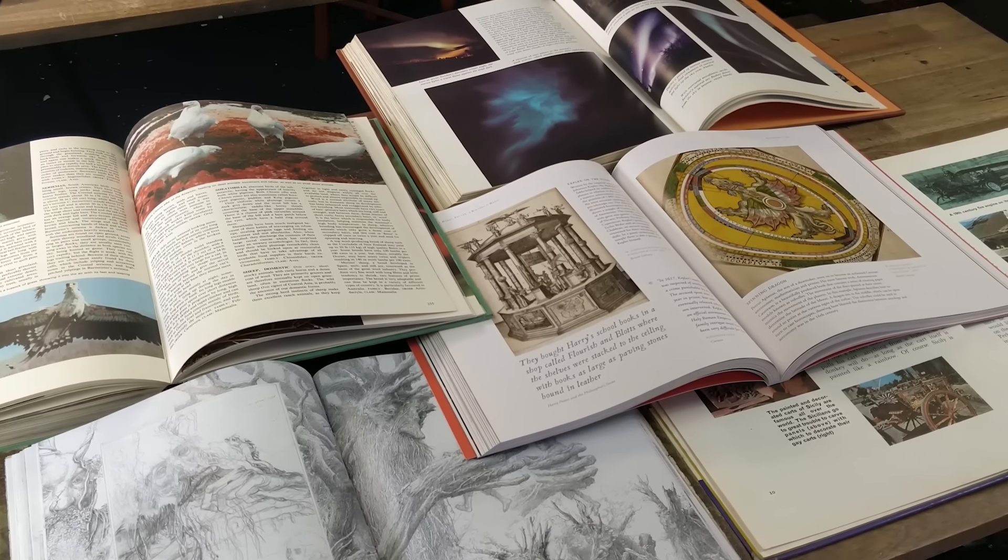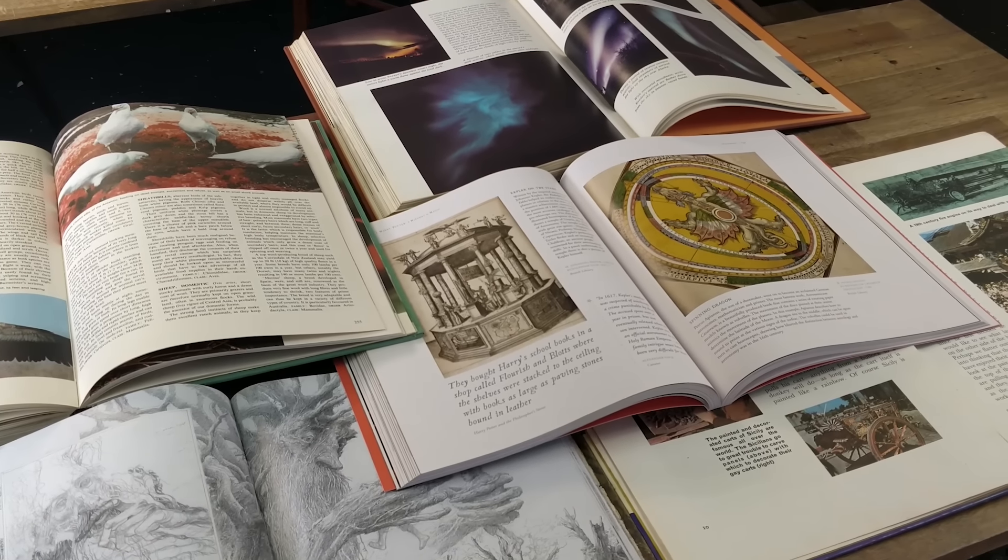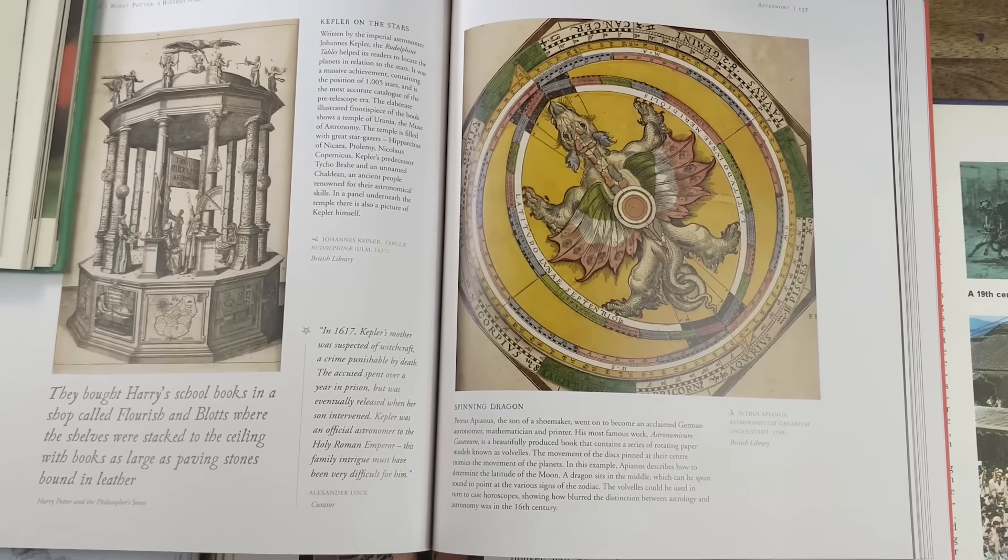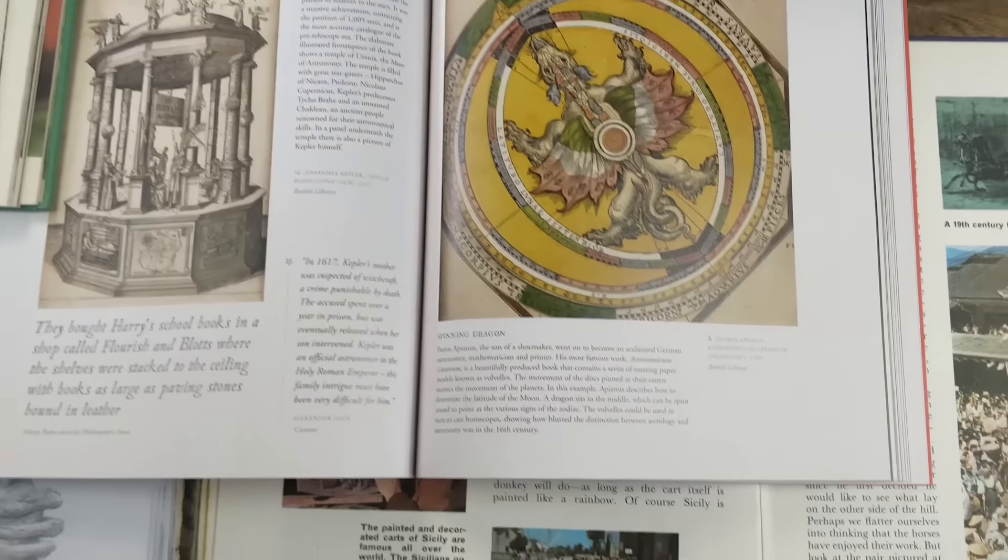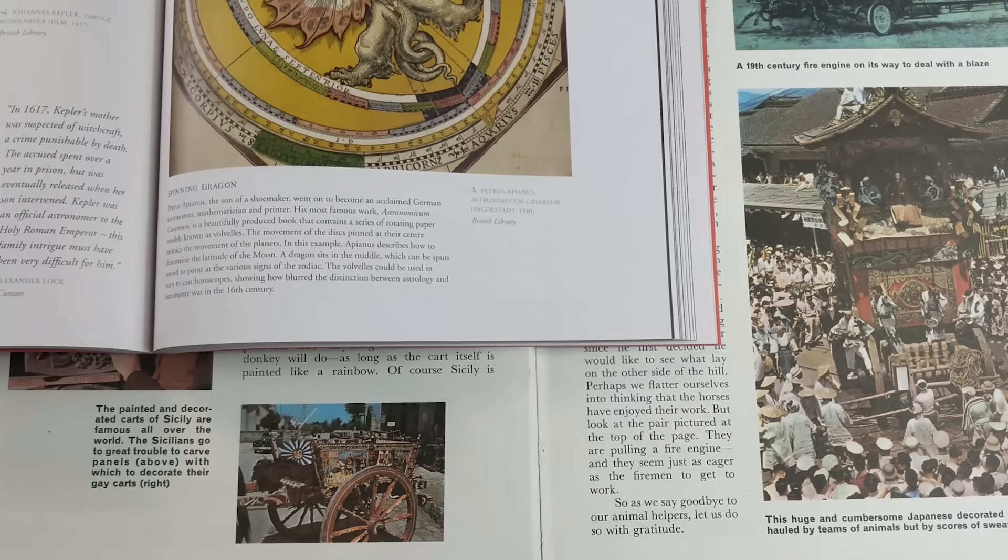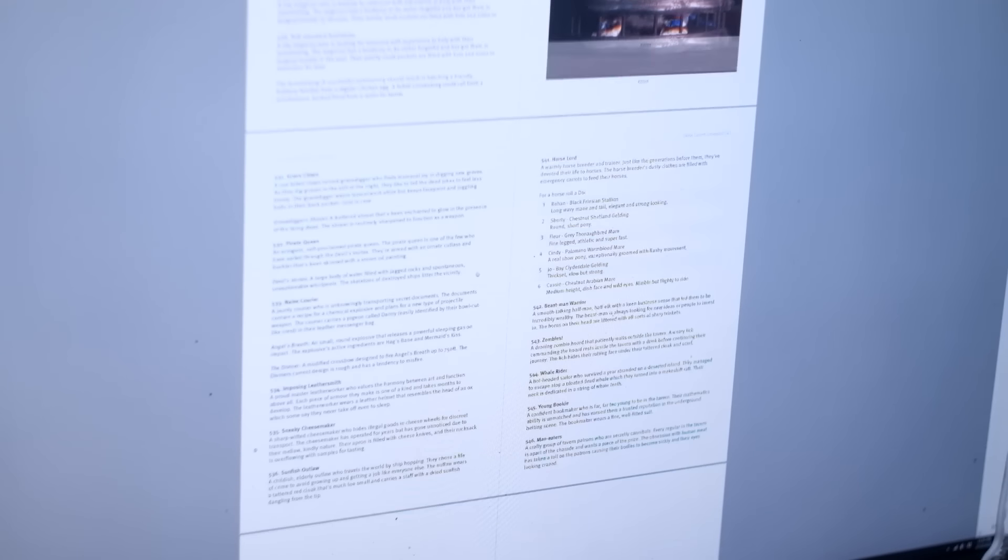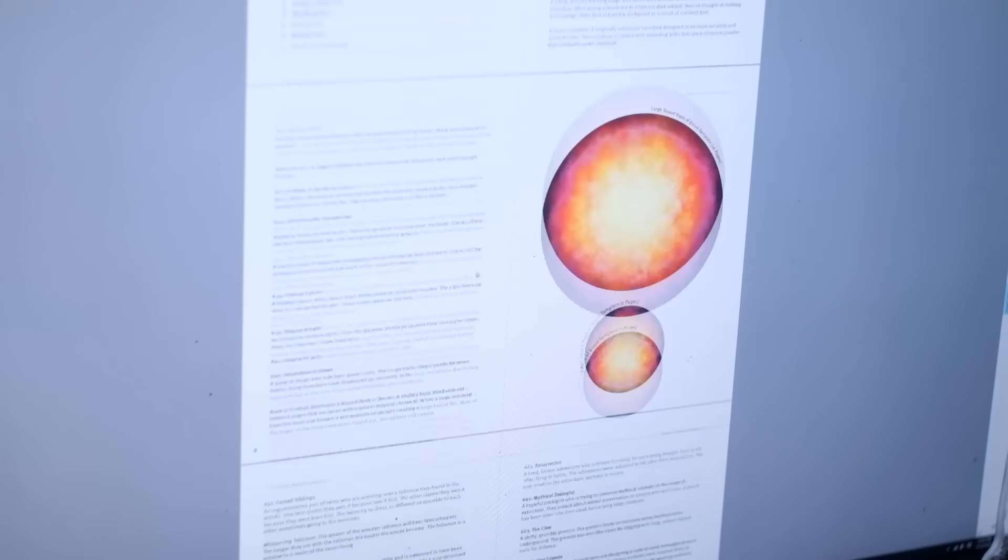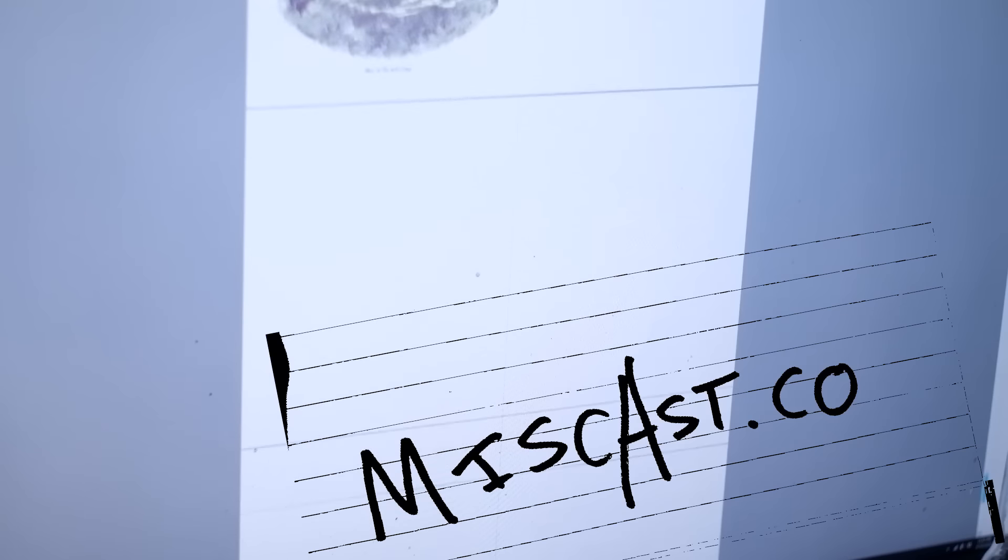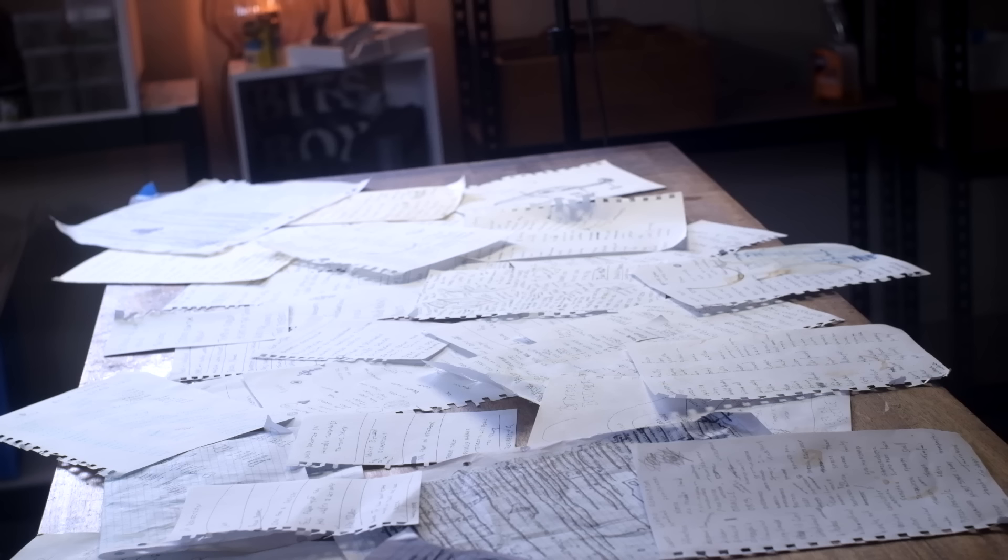But books are great for finding things you didn't know you were looking for. And most of the time, I don't even read them. I read a couple of words, or I just look at the pictures. But that's what they're so great at, is generating ideas.